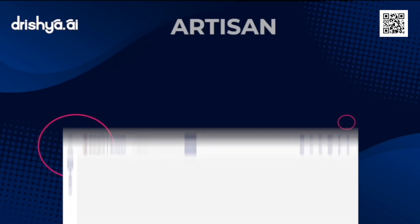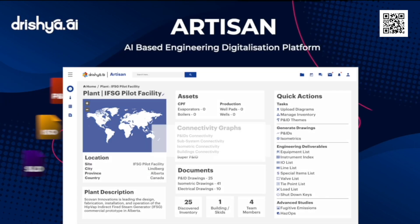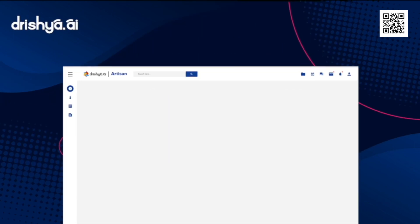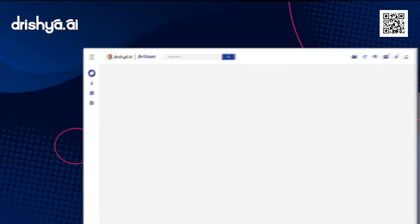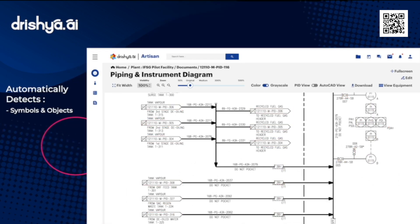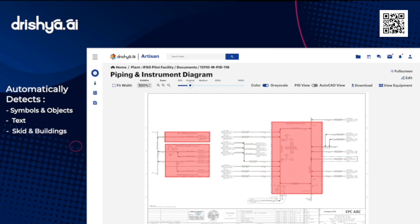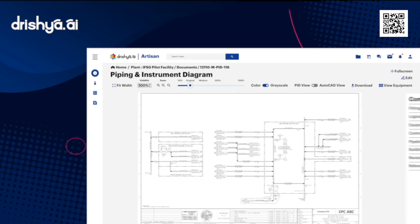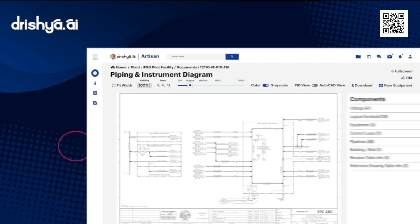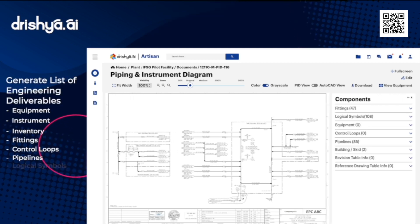Artisan ingests PDFs of piping and instrumentation drawings, and like a real engineer, identifies and understands symbols, objects, along with text, skid, and build lines — and what lies within and outside them — to generate detailed engineering deliverables like equipment, instrument, and inventory lists.